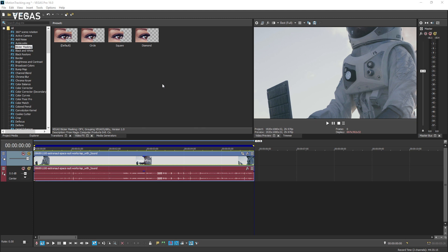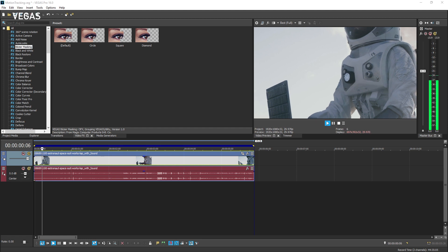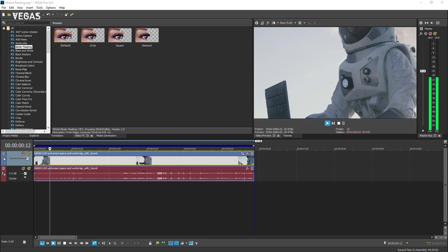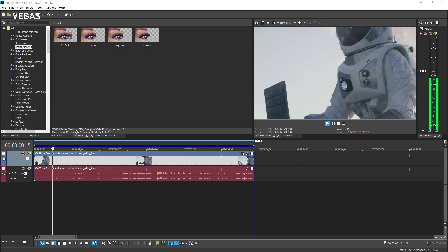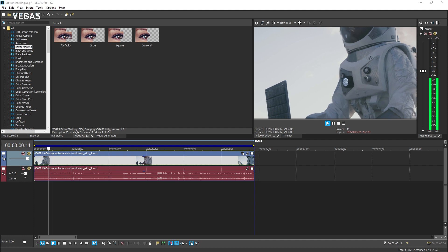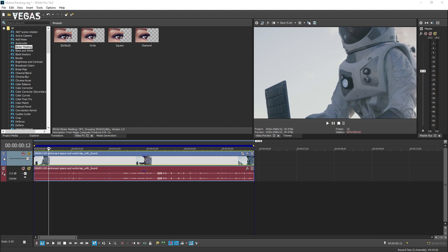So assuming you've watched that tutorial, position your project cursor at the beginning of the timeline clip event that holds the video you want to track or anywhere within that event that you want to start tracking. You don't have to start from the beginning of the event. You can start at whatever point makes sense.